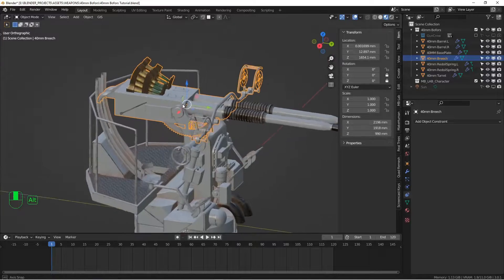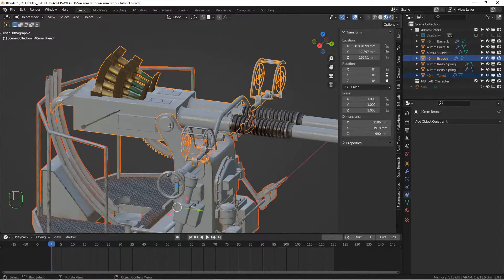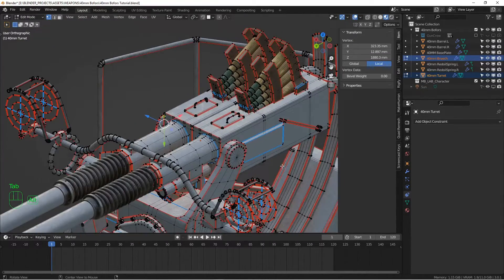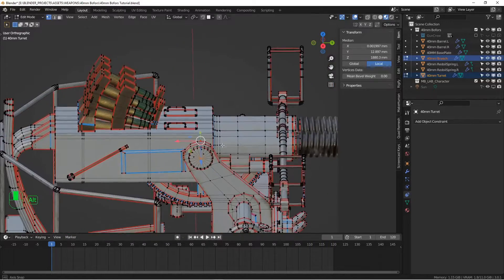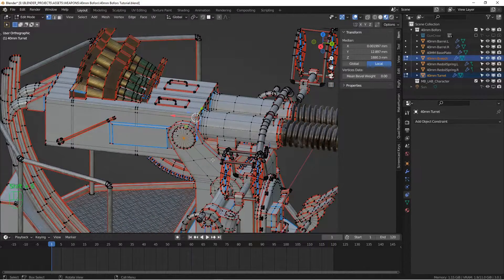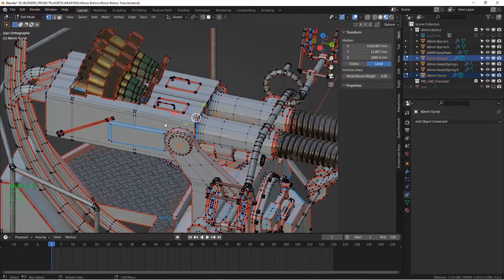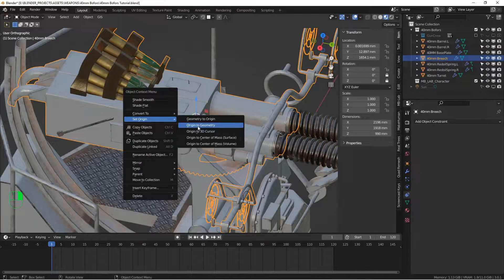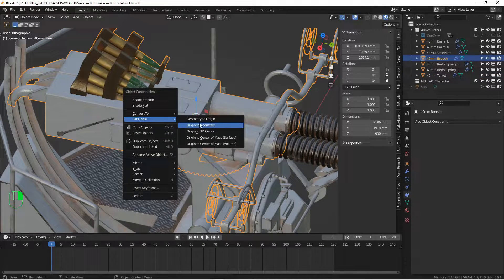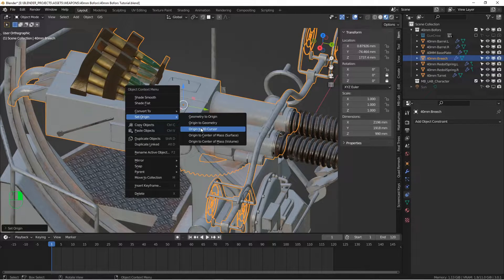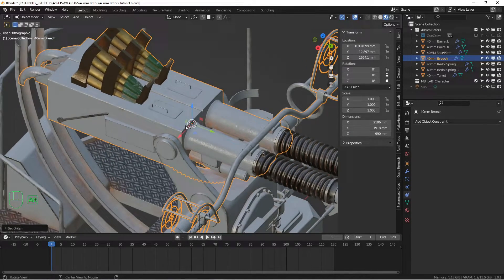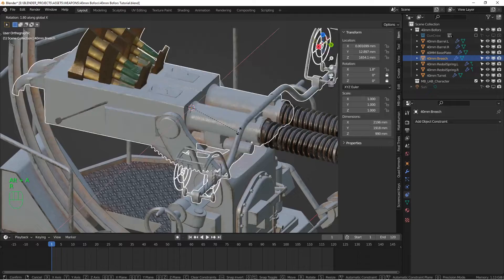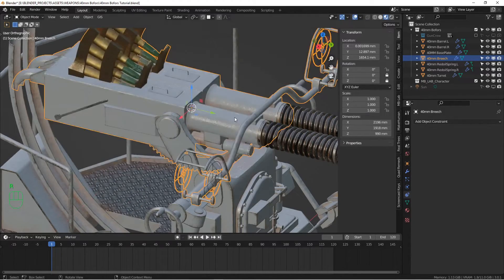For the breach block, we want that to rotate along the axis of this axle here. So I'm going to select those two vertices, cursor to select it, put the cursor right there, object mode, set origin, 3D cursor. Oops, wrong one. Origin to 3D cursor. And now if I rotate this on the x-axis, it rotates properly.